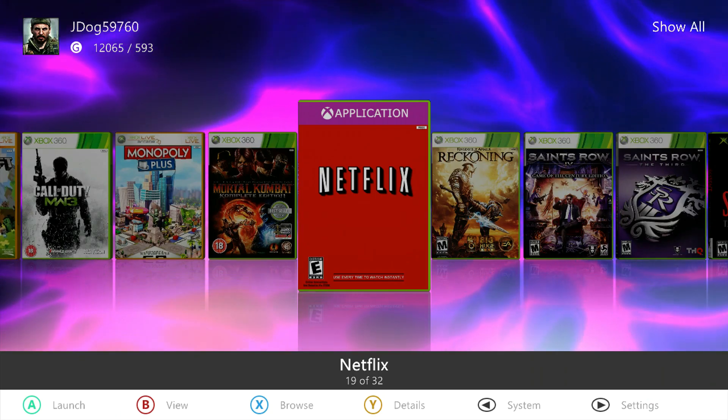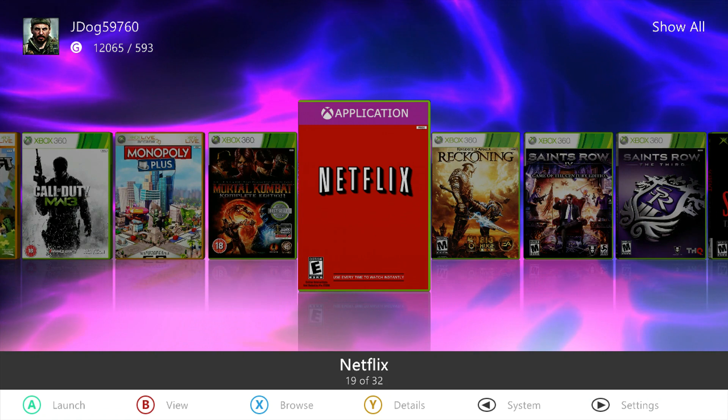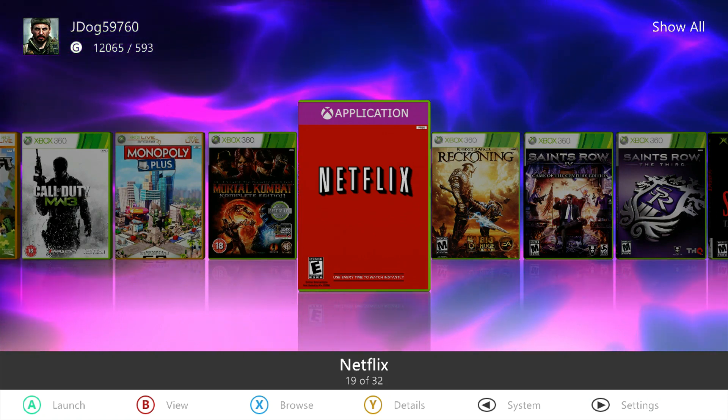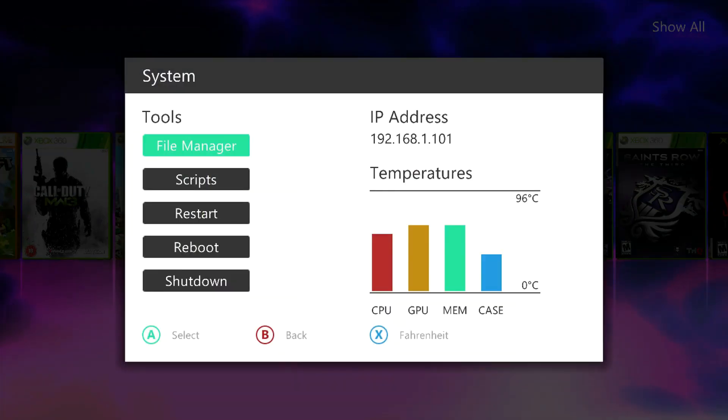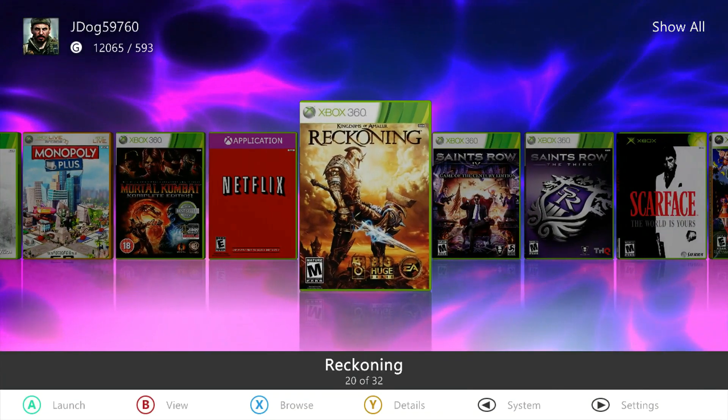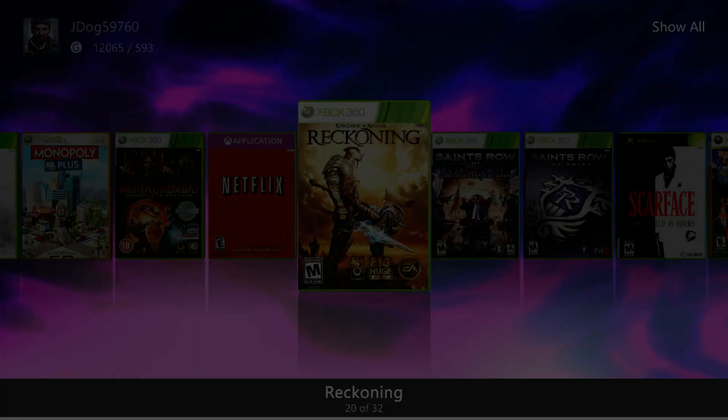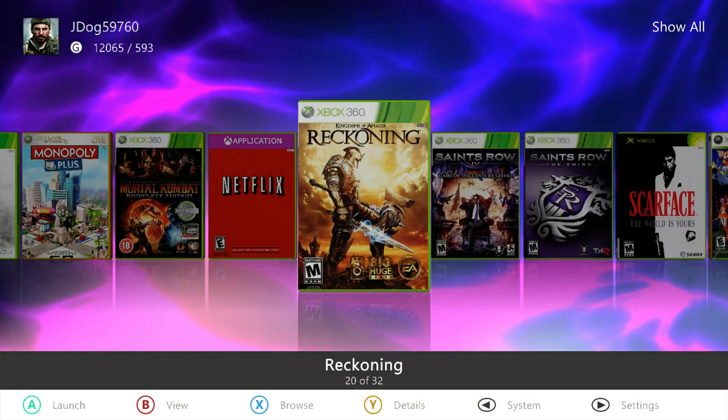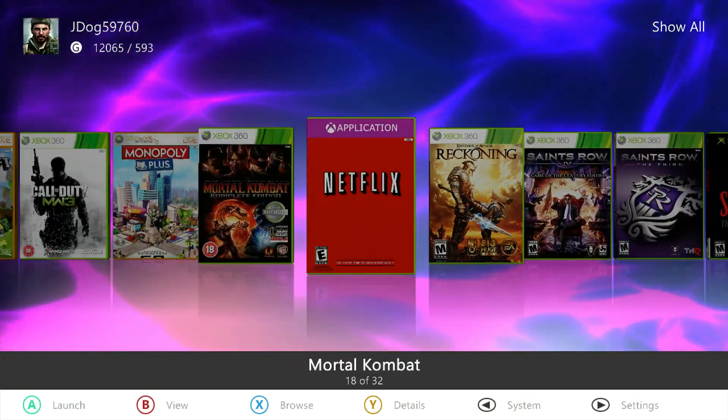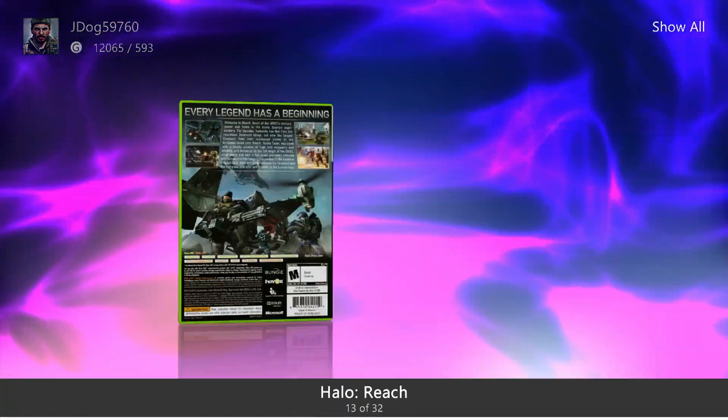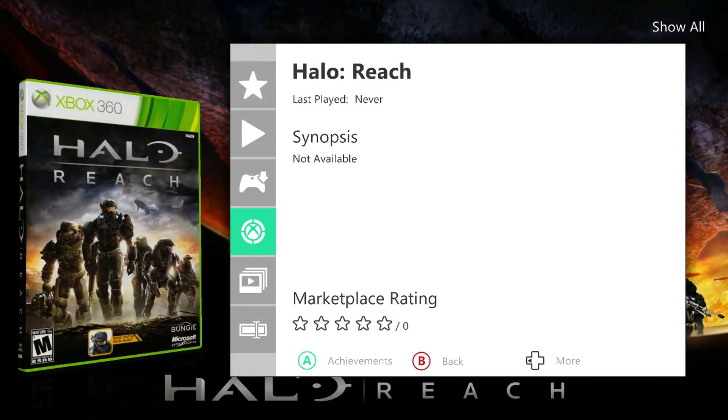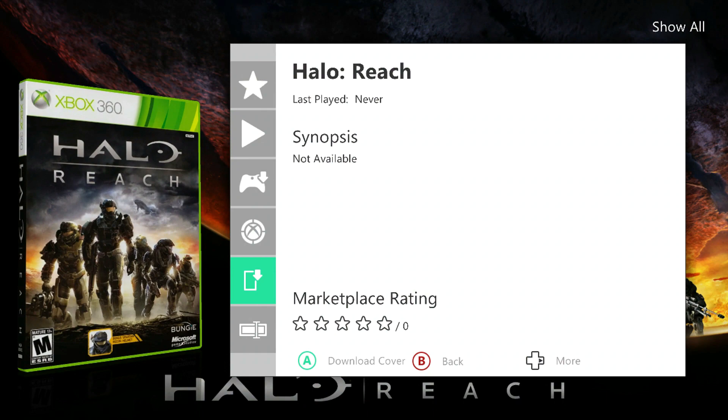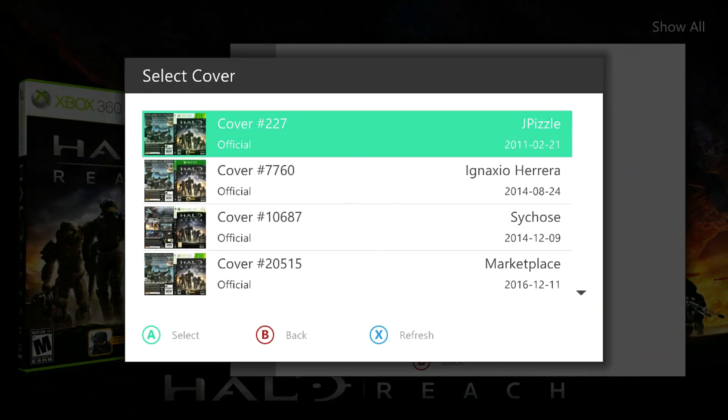That's how you set your game path. It should automatically download your game cover. If it doesn't, just go to your game, press Y, go to the second to last option, and press right until you come to Download Cover.